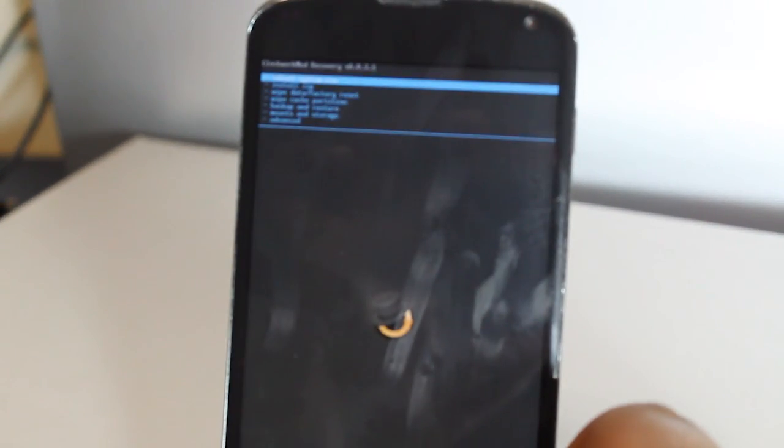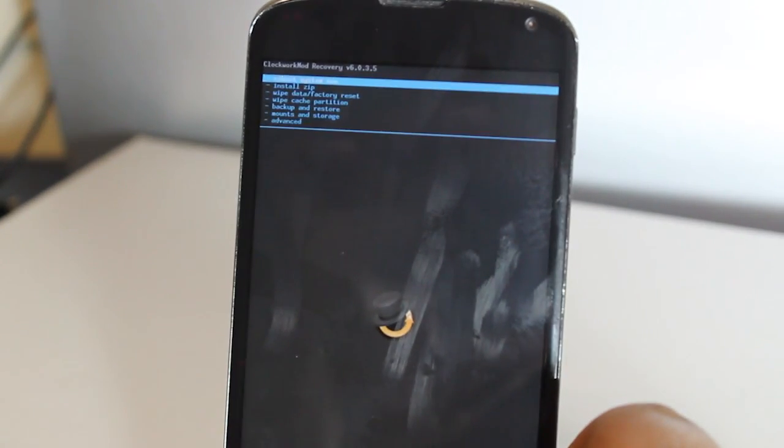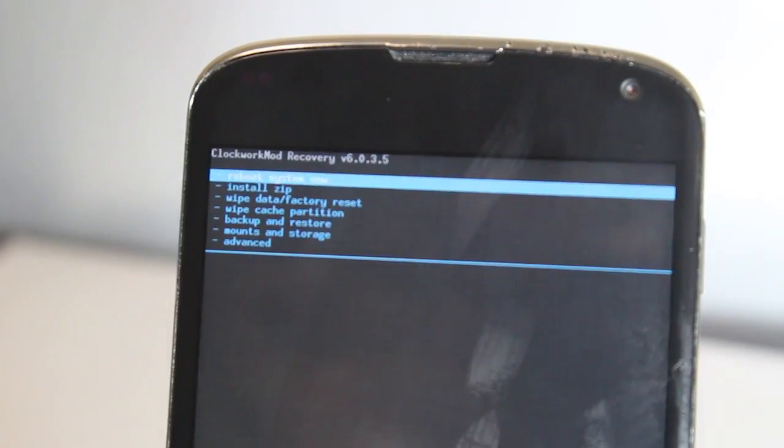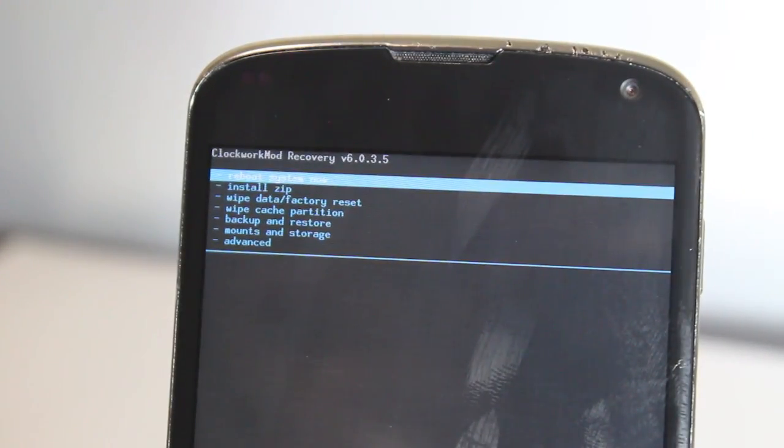Here we have the Google logo. Obviously you have to be rooted and unlocked your bootloader. We're into Clockwork Mod Recovery now.